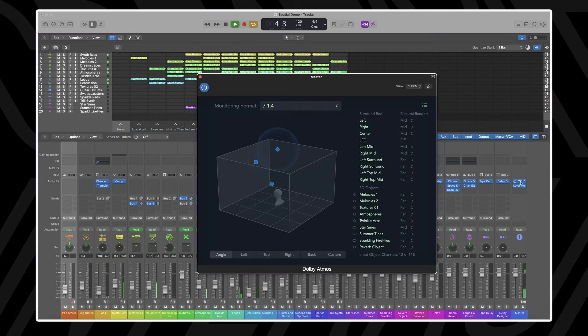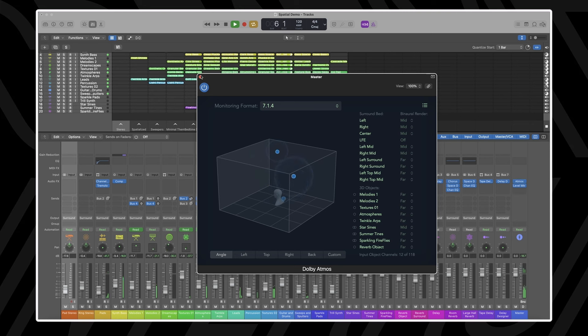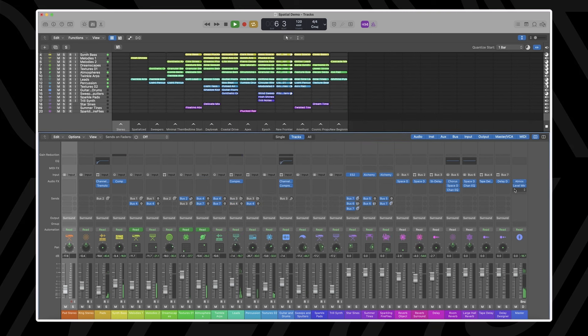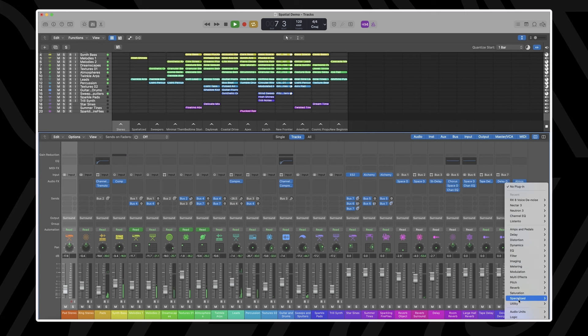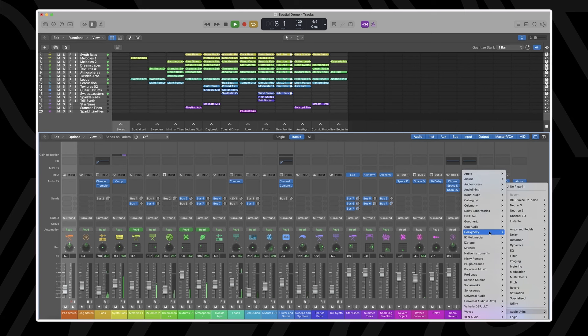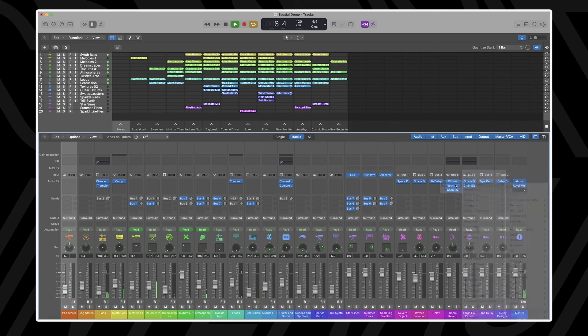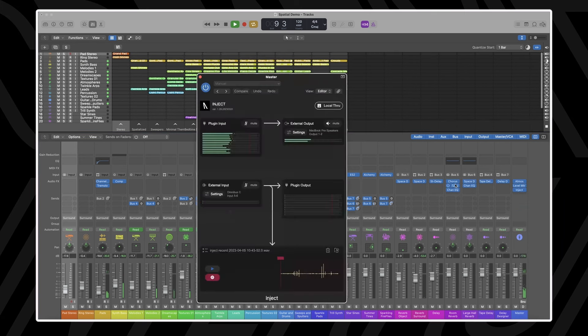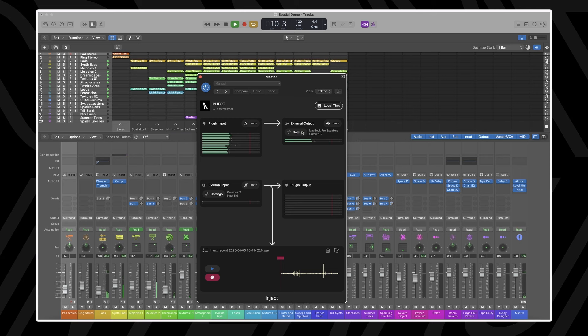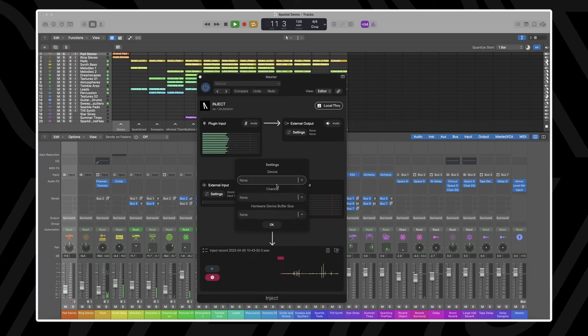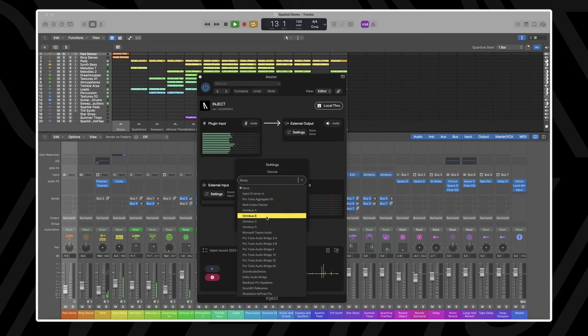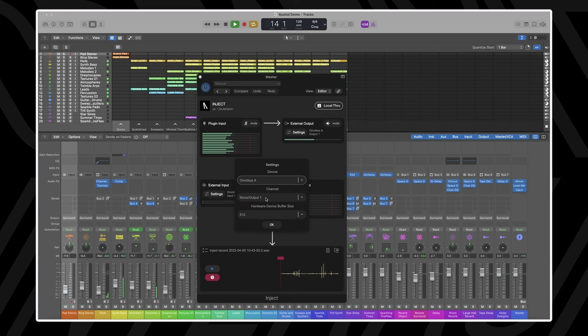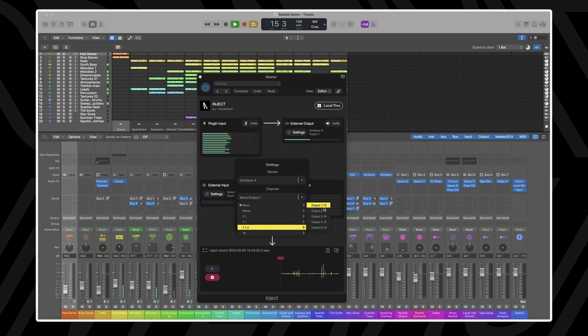Let's use Inject and Omnibus in conjunction to send my 7.1.4 output to the Listen2 app. Insert the Inject plugin on your multi-channel master and choose one of Omnibus's drivers as your destination. Select 7.1.4 channels 1 through 12. This will now send your 7.1.4 channels from your DAW to your selected Omnibus driver to be routed.